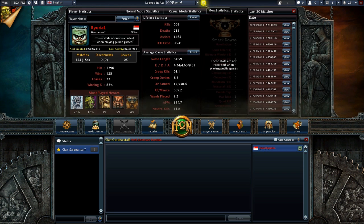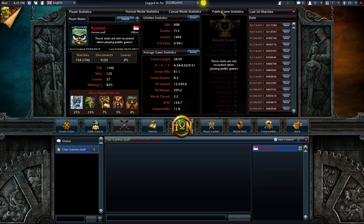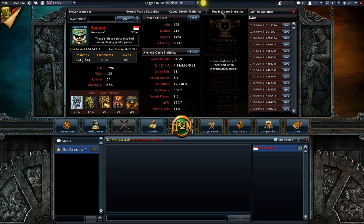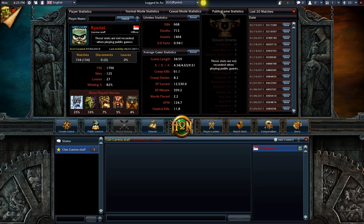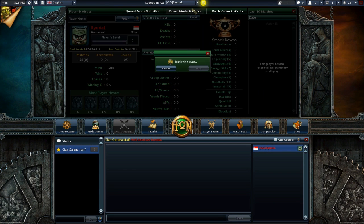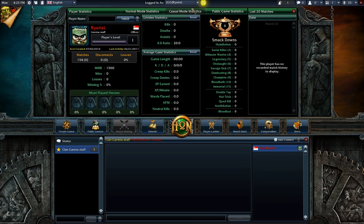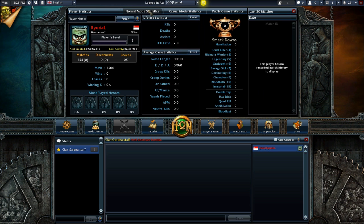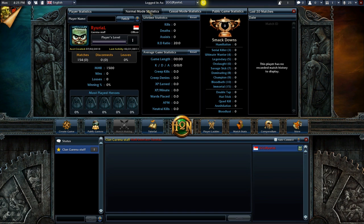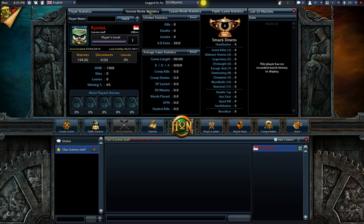Heroes of Newerth allows its players to monitor their progress and chart their achievements easily with its in-depth stat tracking. In this drop-down panel, you can view your achievements in three different match types: normal mode, casual mode, and public game. The stat tracking also includes your in-game achievements. Every smackdown you make and every annihilation you've gotten will be immortalized in this panel here.